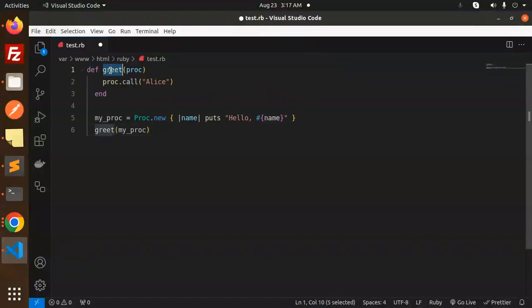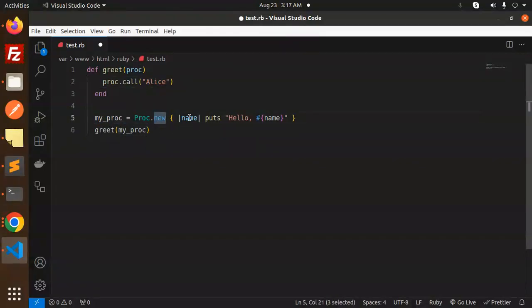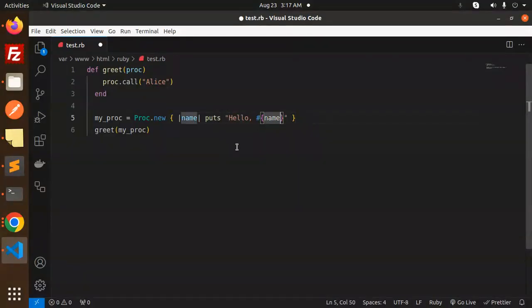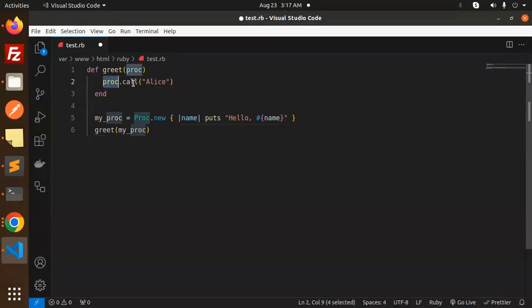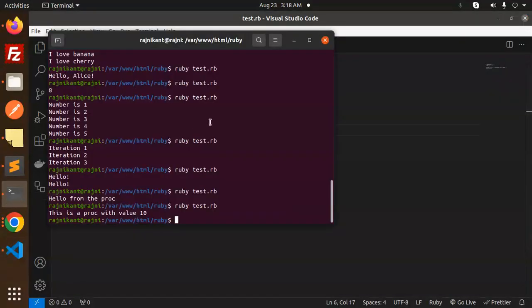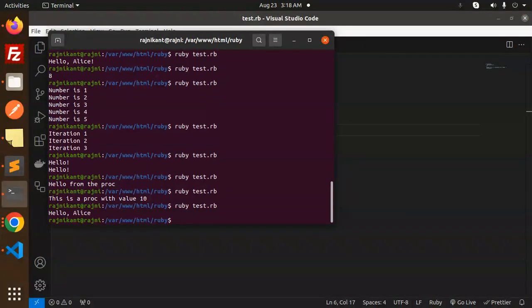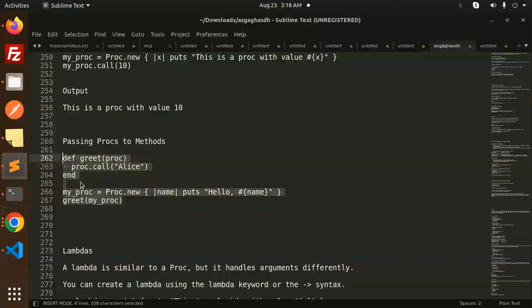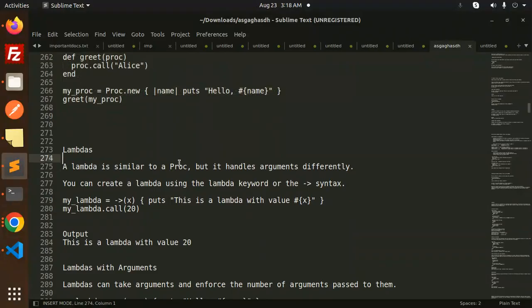Here we have defined the proc with the name. It will take the name and puts 'hello name'. We have called the function greet and here we are passing my procs. And how to call this one? Proc.call, and here we are passing our argument. Save this and you will get 'hello Alice'.